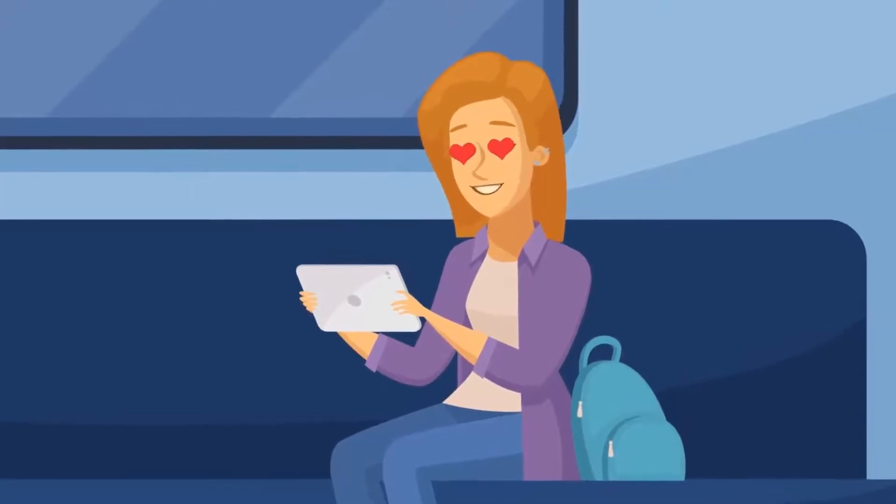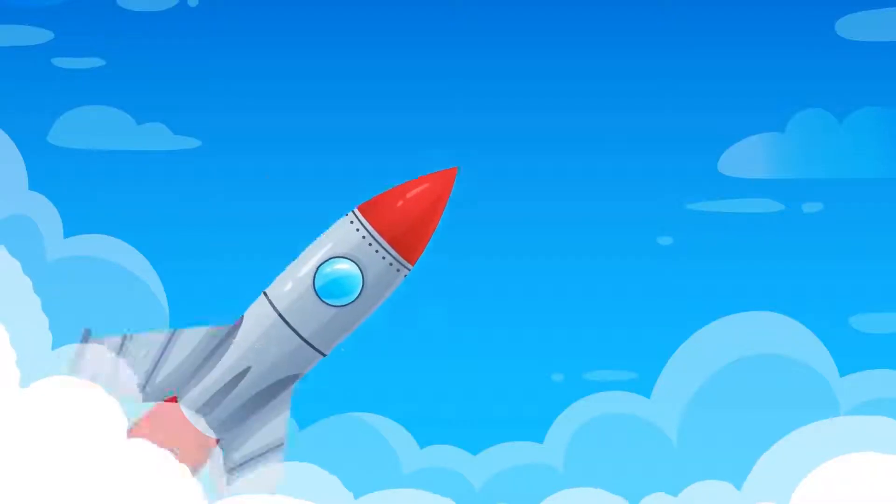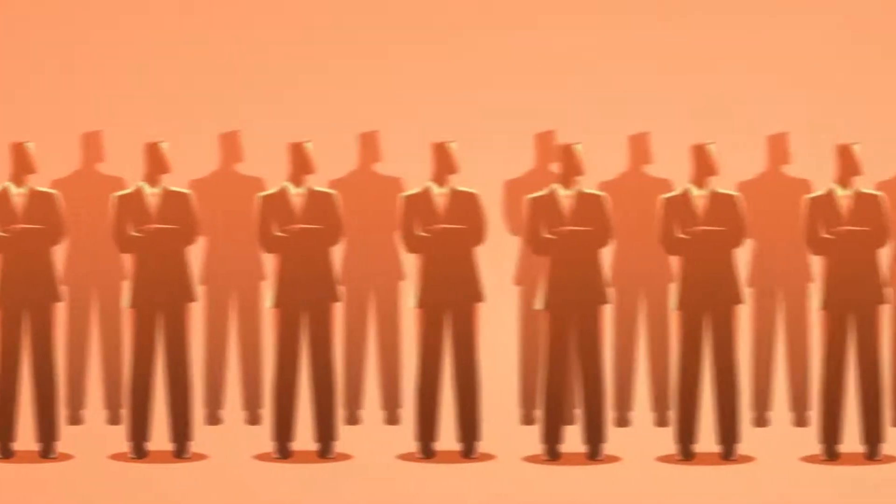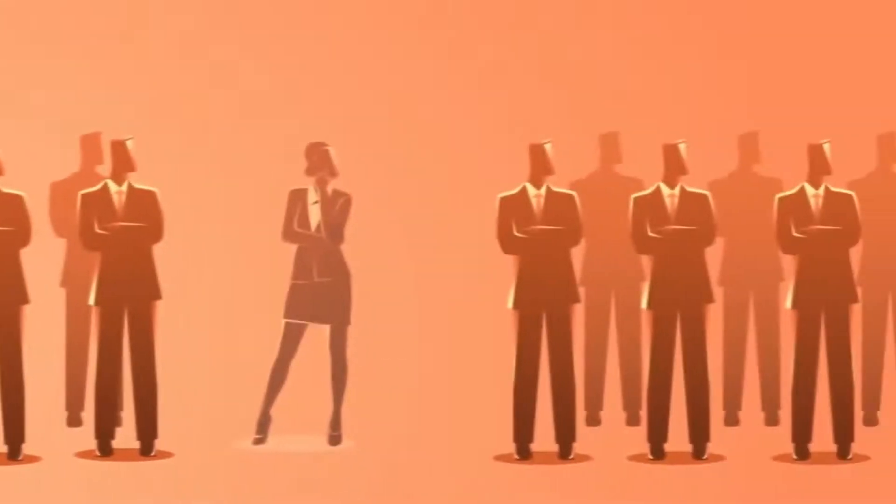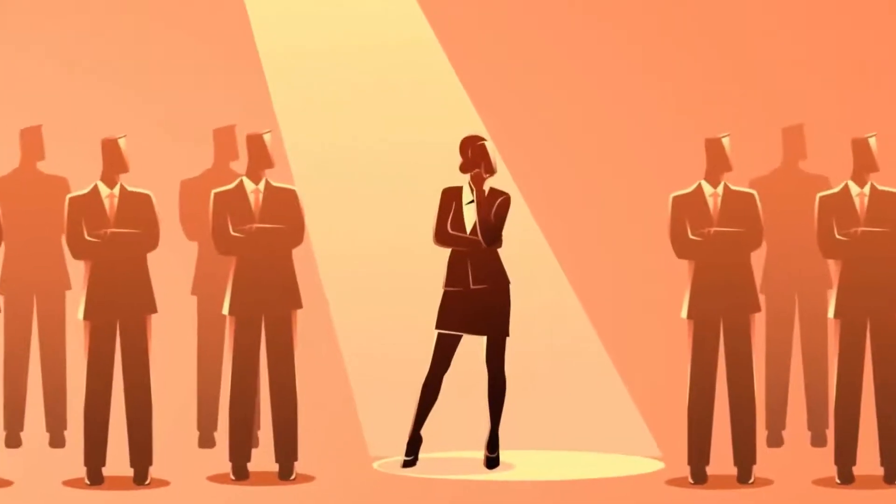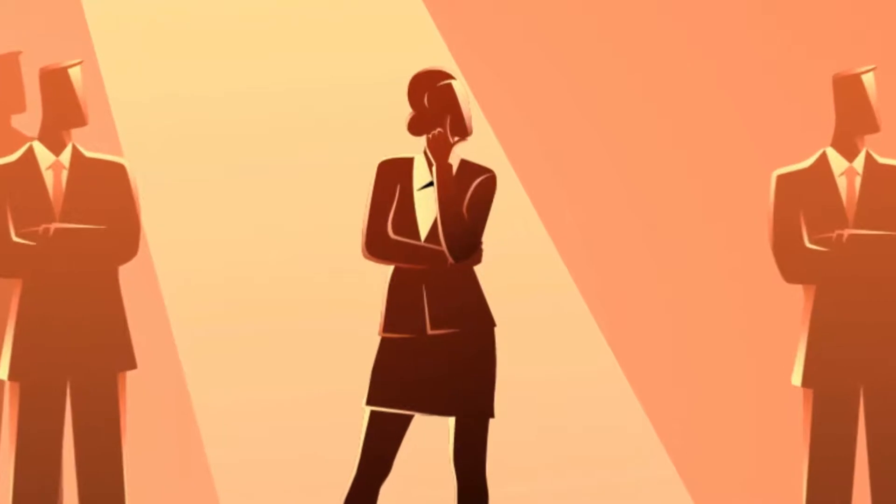So whether you're looking to captivate your audience, boost your brand awareness, leave a lasting impression, or simply stand out from the crowd, animated video is what you need to do just that.